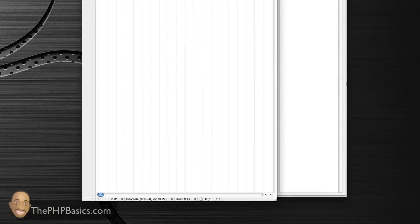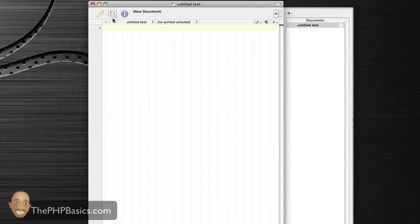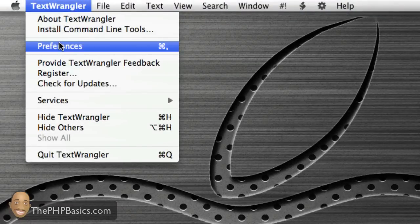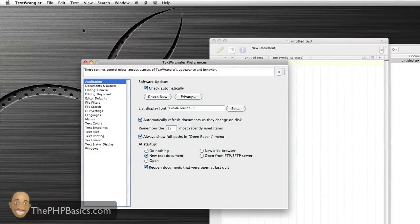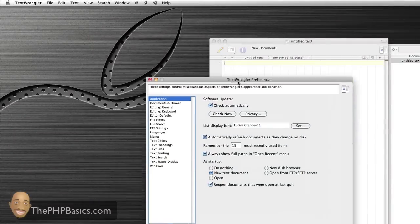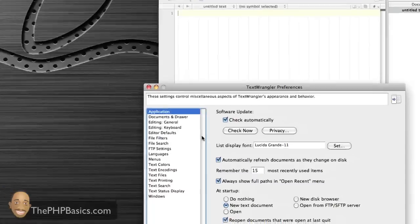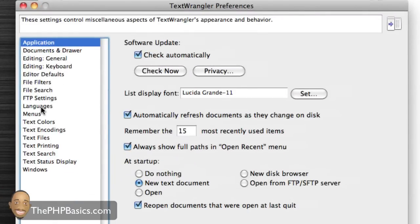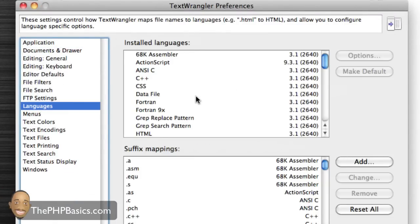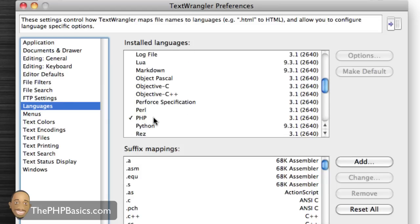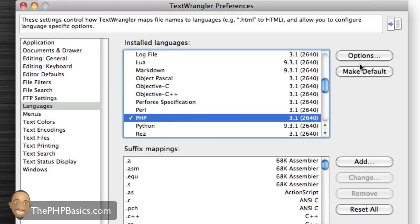A couple of things we want to do. First, we want to go into the preferences. We want to set this up for PHP source code. Go into Languages, and for installed languages, scroll down to PHP and make that default. If it's not already, go ahead and click on make default.